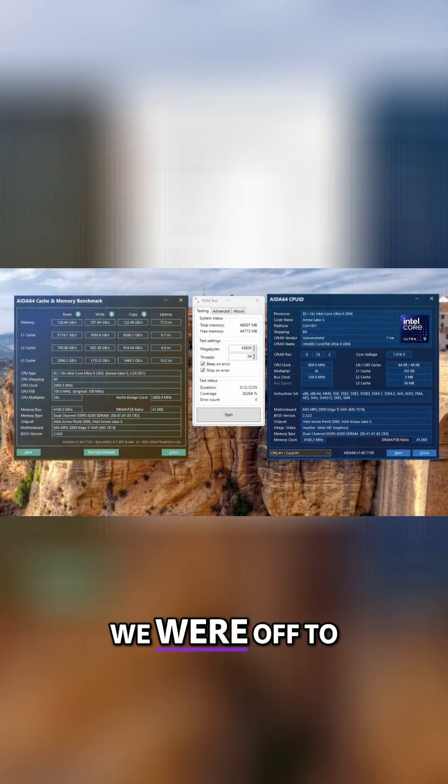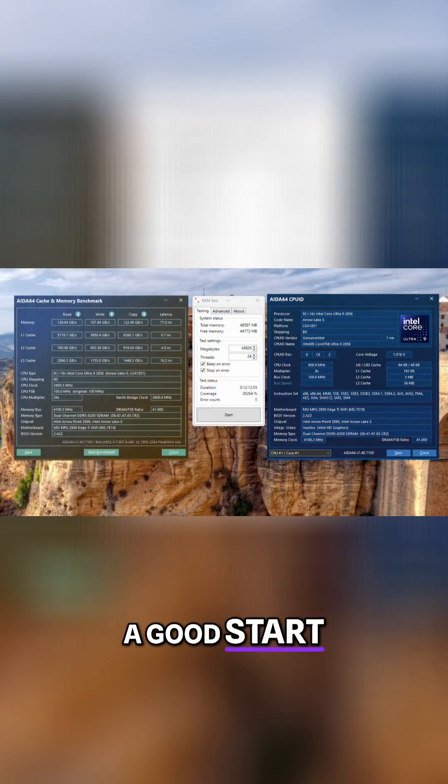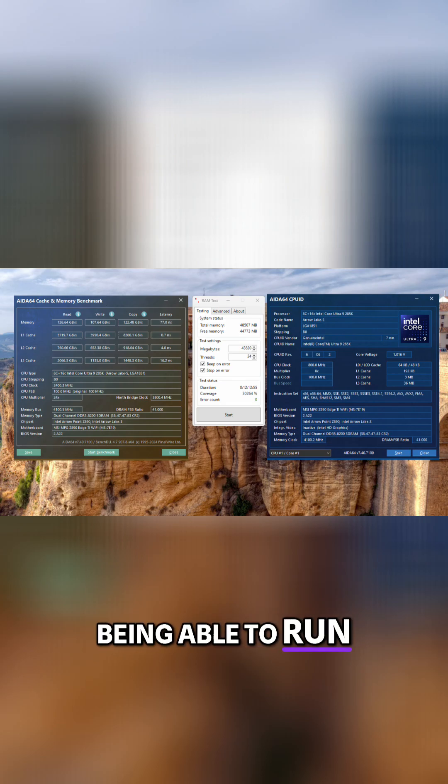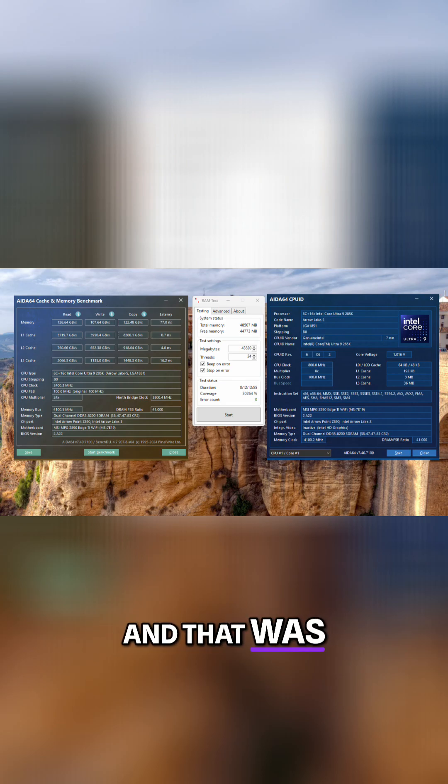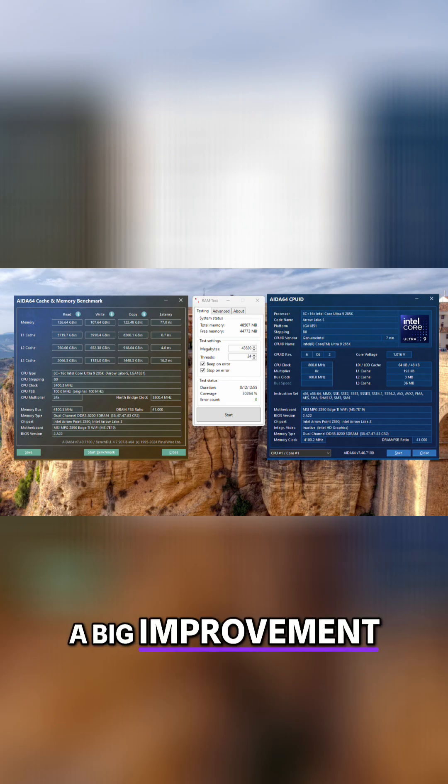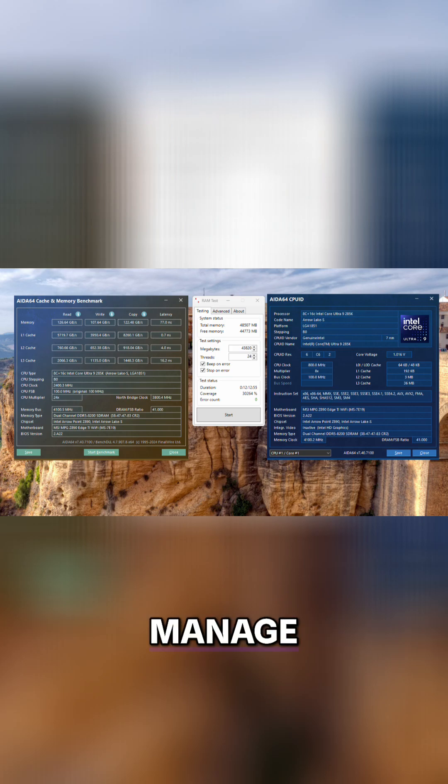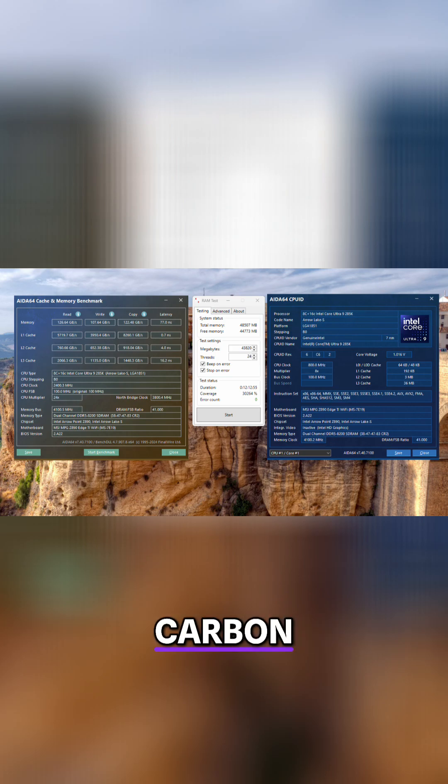Right off the bat we were off to a good start, being able to run 8200C38 in gear 2 right out of the box. That was already a big improvement over what I could manage on the Z790 Carbon.